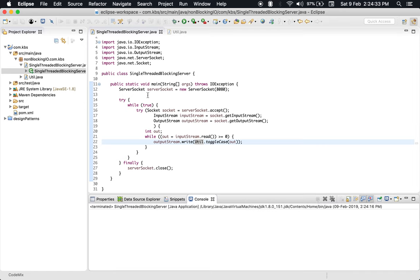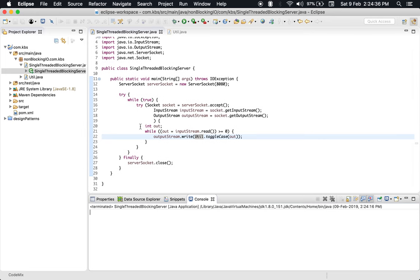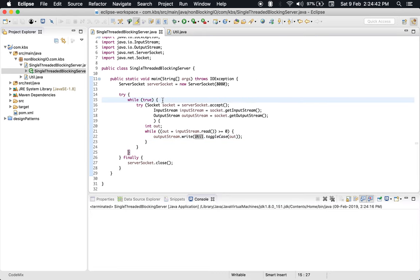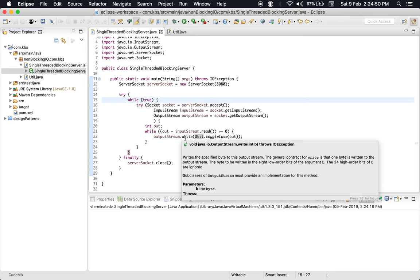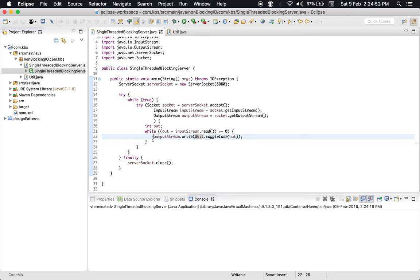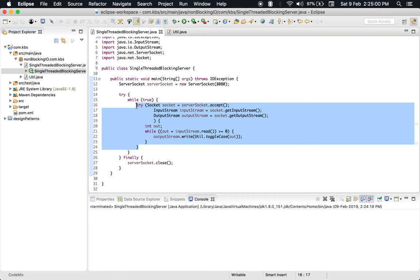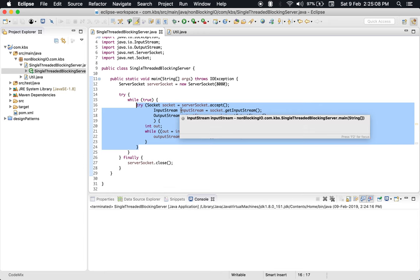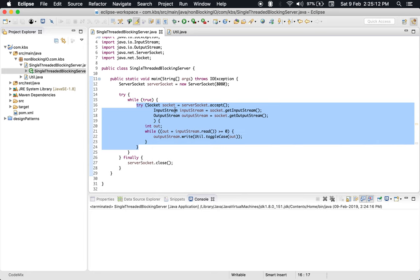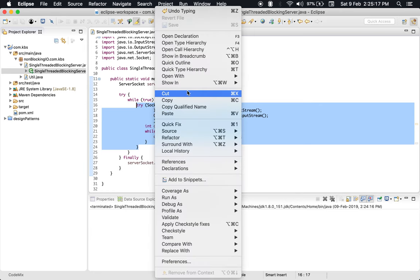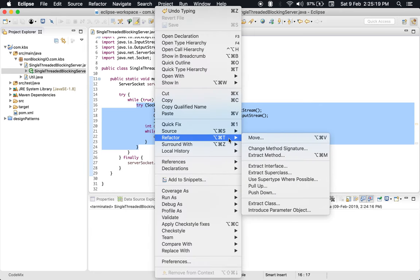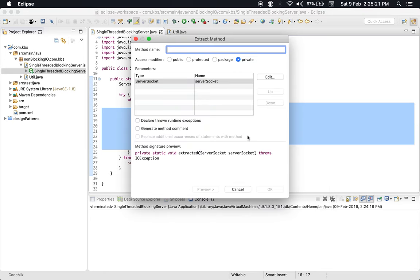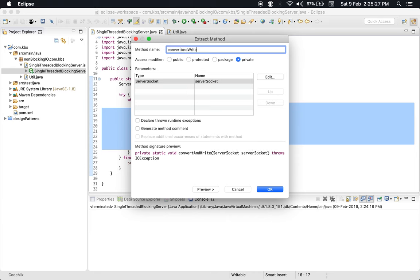We have created a single-threaded blocking server, and I think we have more scope of improvement in this code. If you see, the code inside the while loop is basically just reading from an input stream and then writing to output stream. So I could extract this out. Let's create a method named convert which is converting an input stream to some other data and writing to output stream. Let me do that using extract to method. Let's take another name - convertAndWrite.